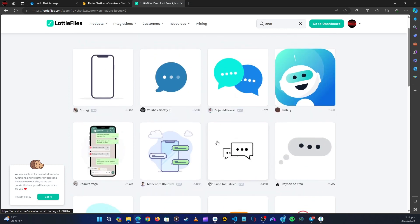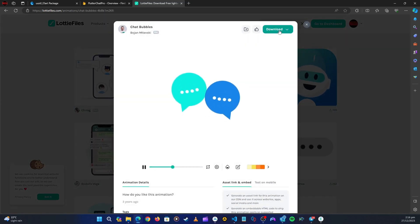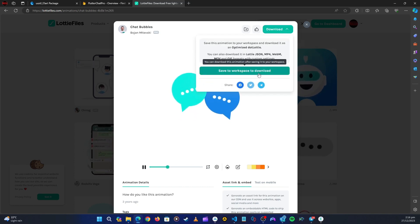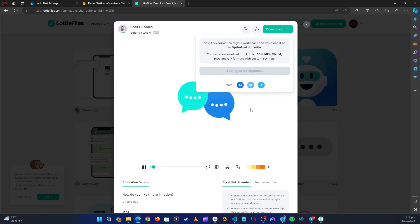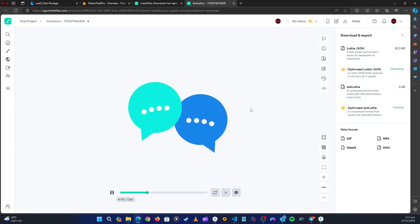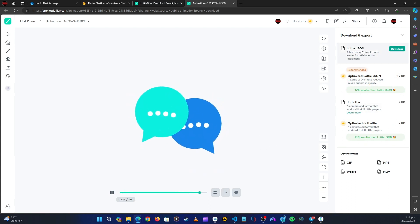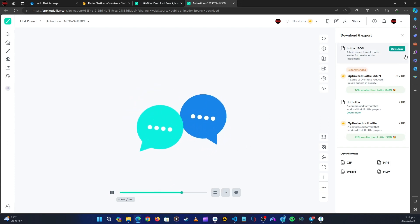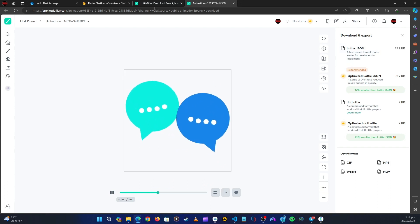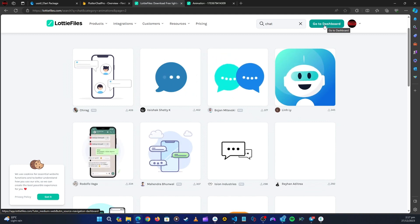I've already downloaded the one I like, but I'll show you how to download one. Find one you like, click on it, and then click Download — it says 'Save to Workspace' to download. I'm going to save it to my workspace, and then from the workspace I can go ahead and download it.